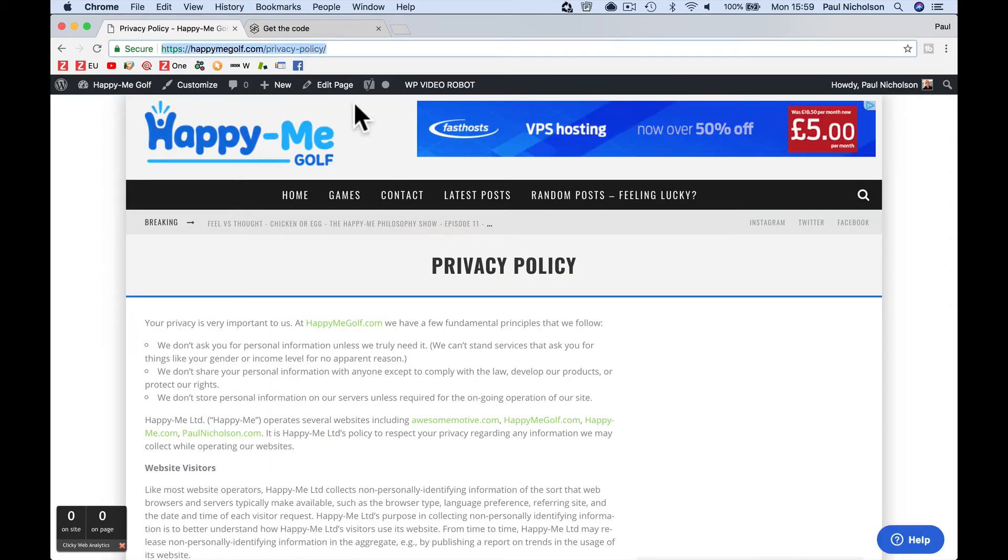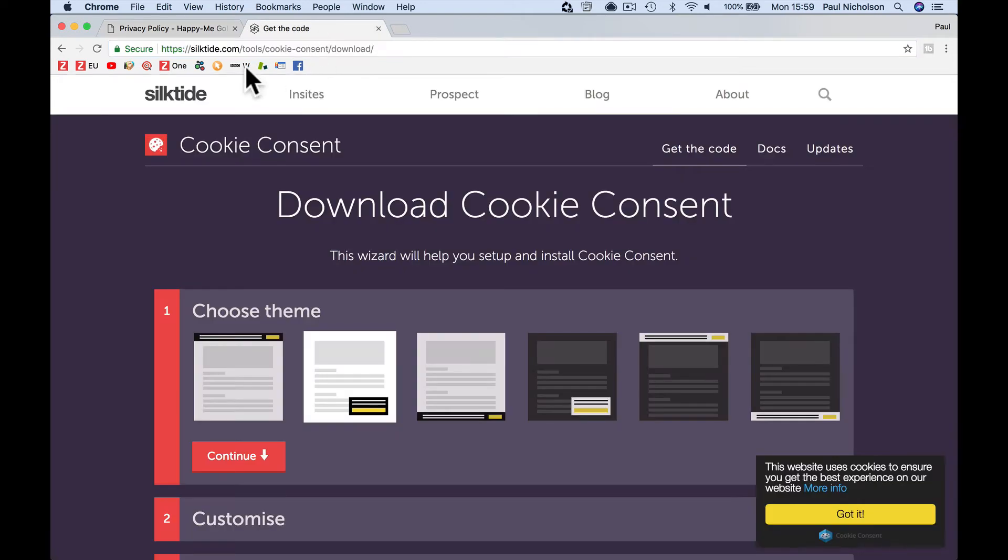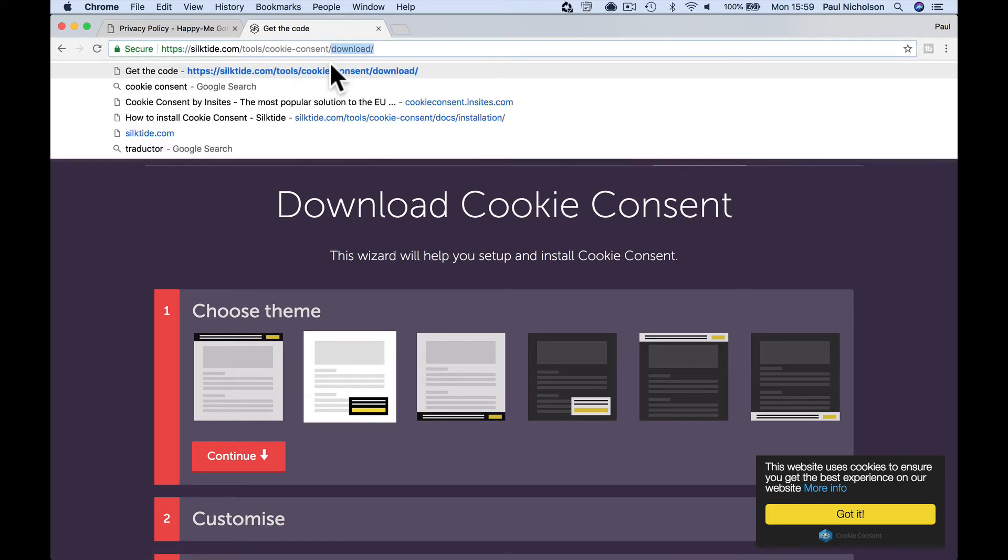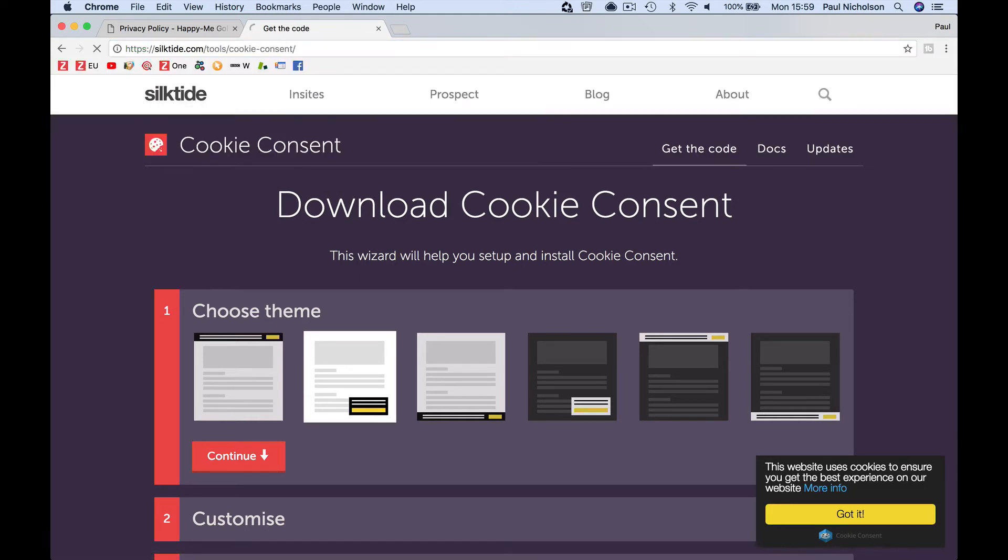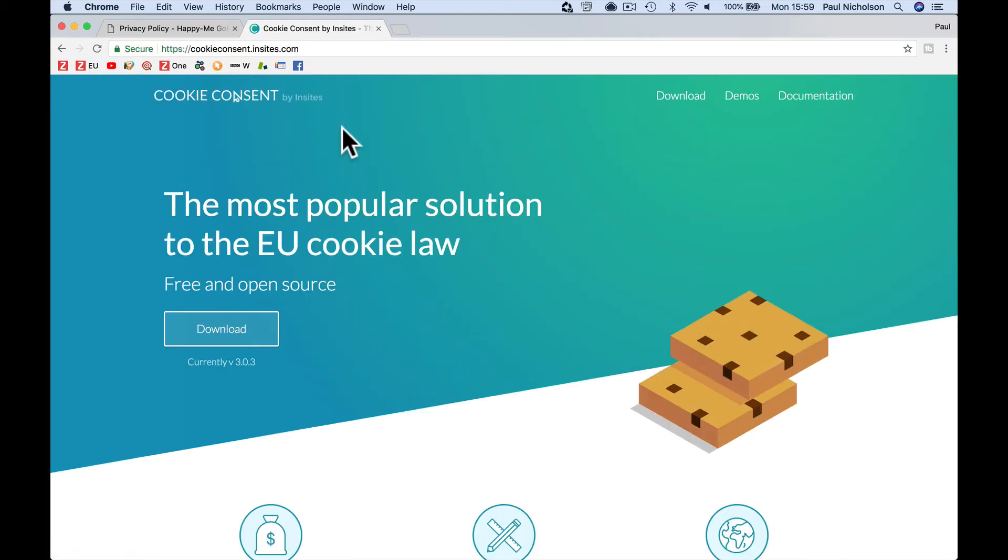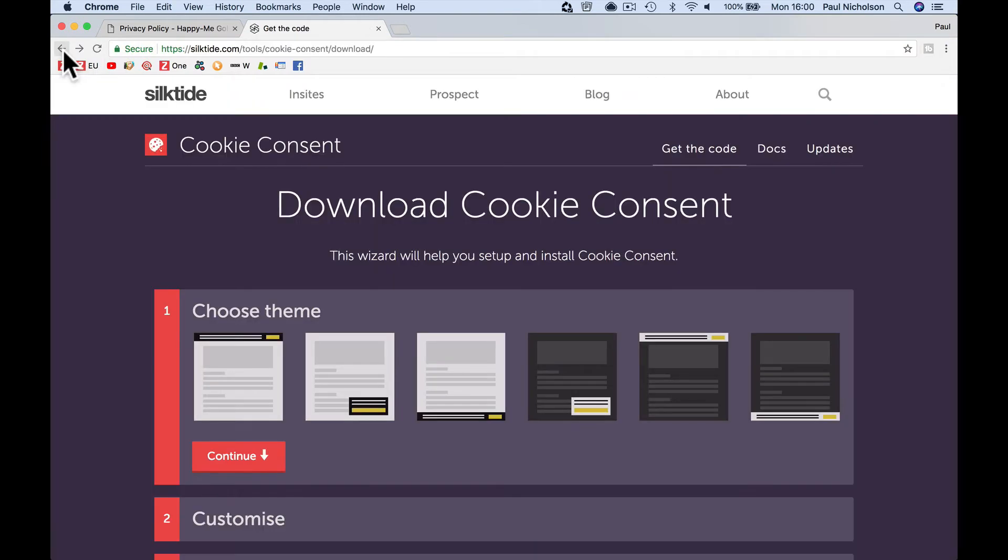So how to get a banner, I'm going to go to this site, Silktide, silktide.com tools, cookie consent. The download, I think I've already done it. I'll put a link to it. It is download. So there I'll put a link to this to get to it.